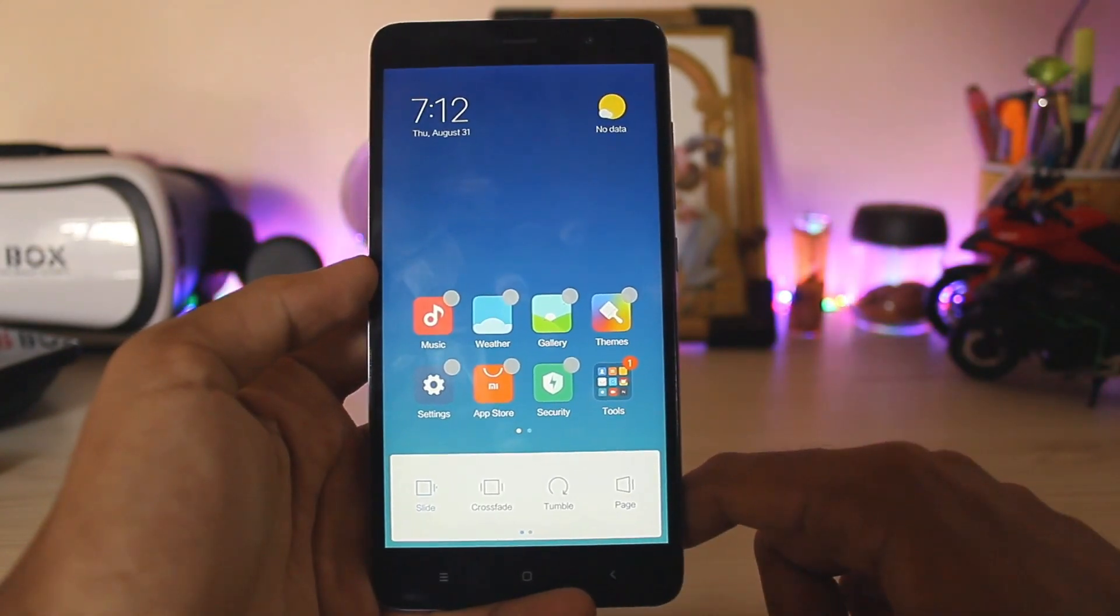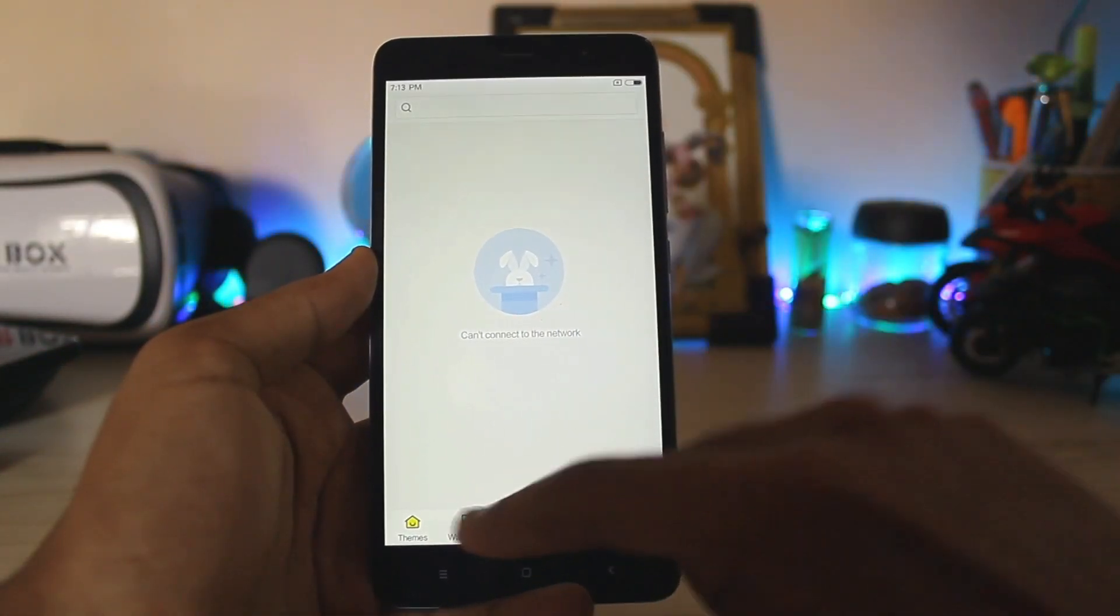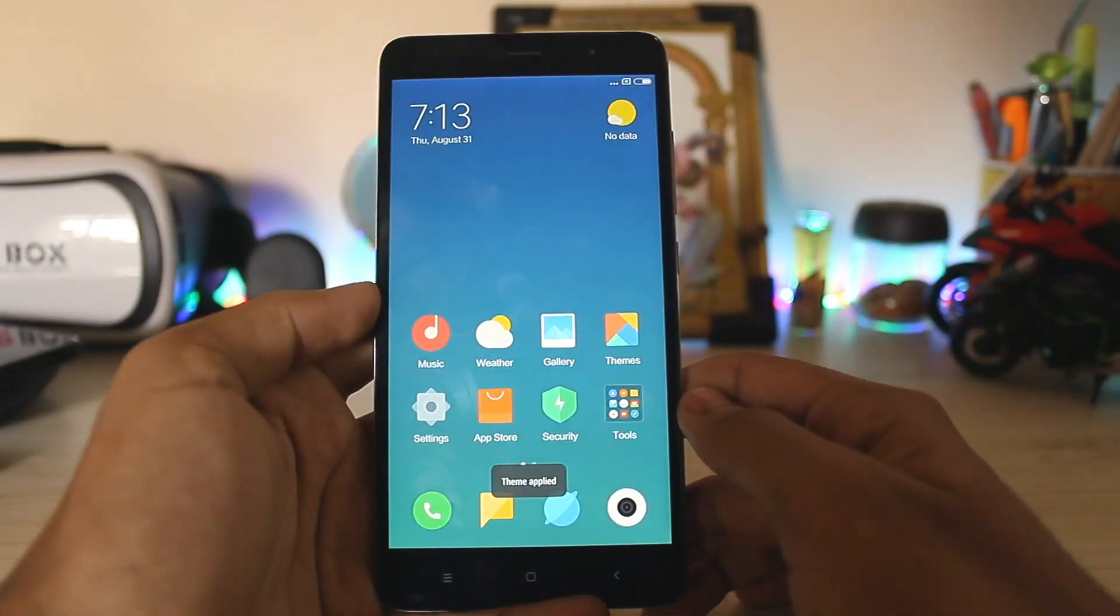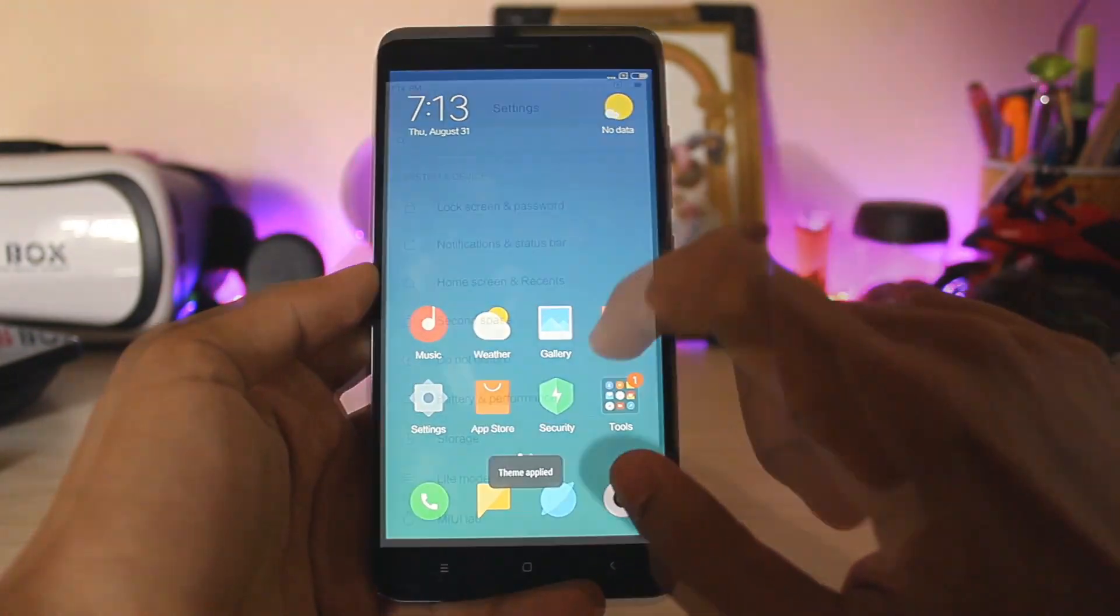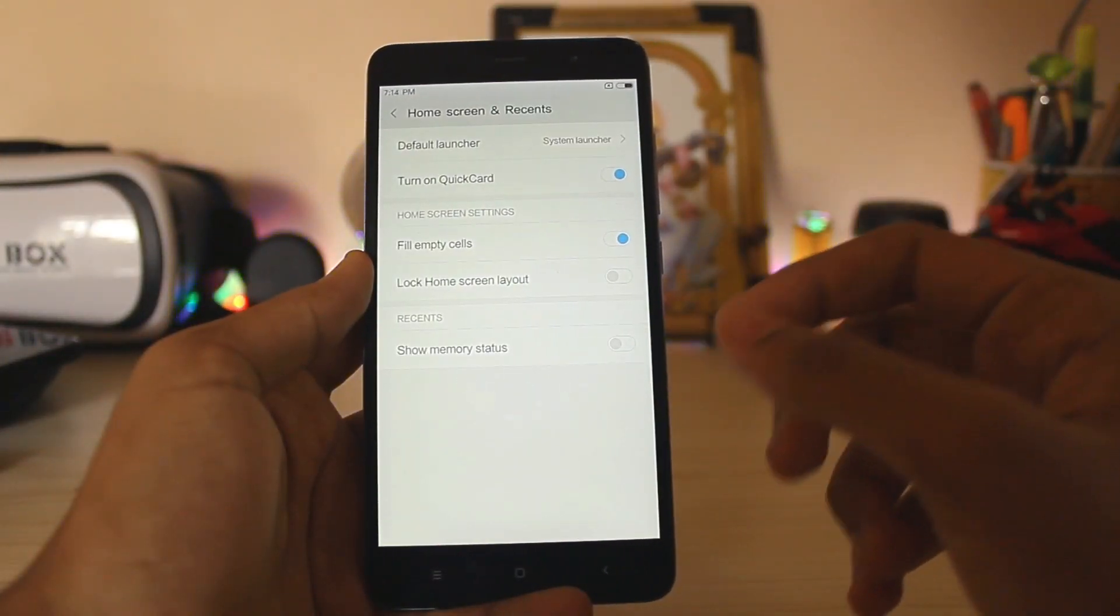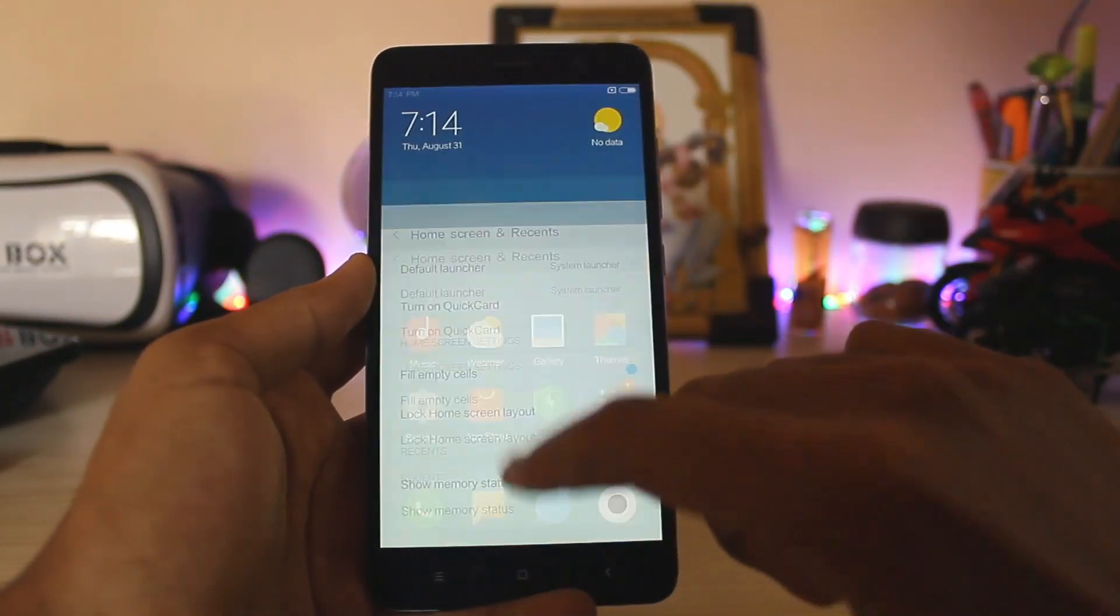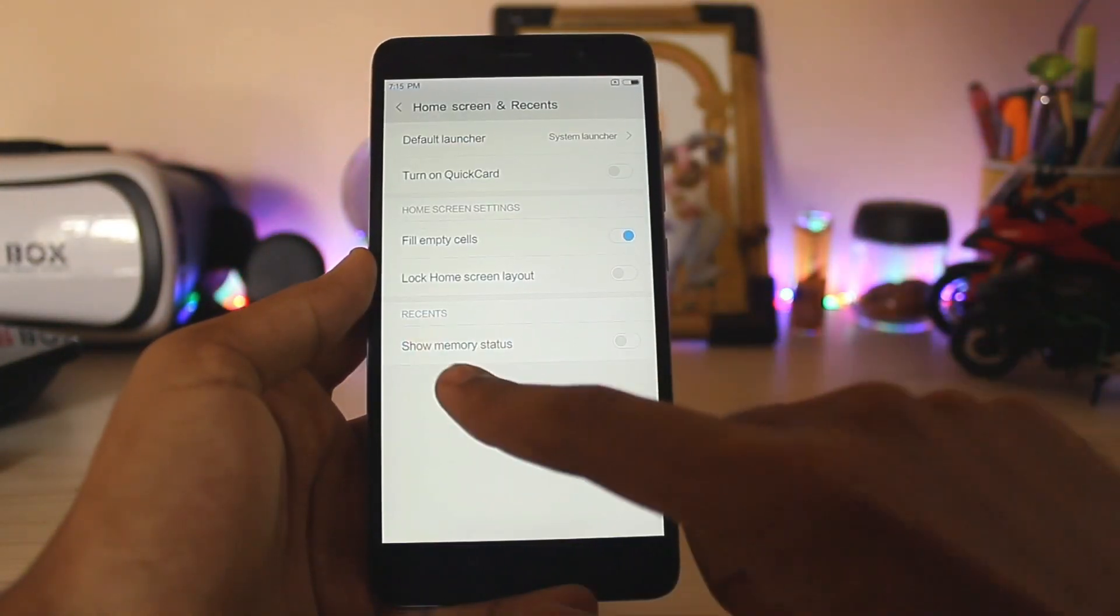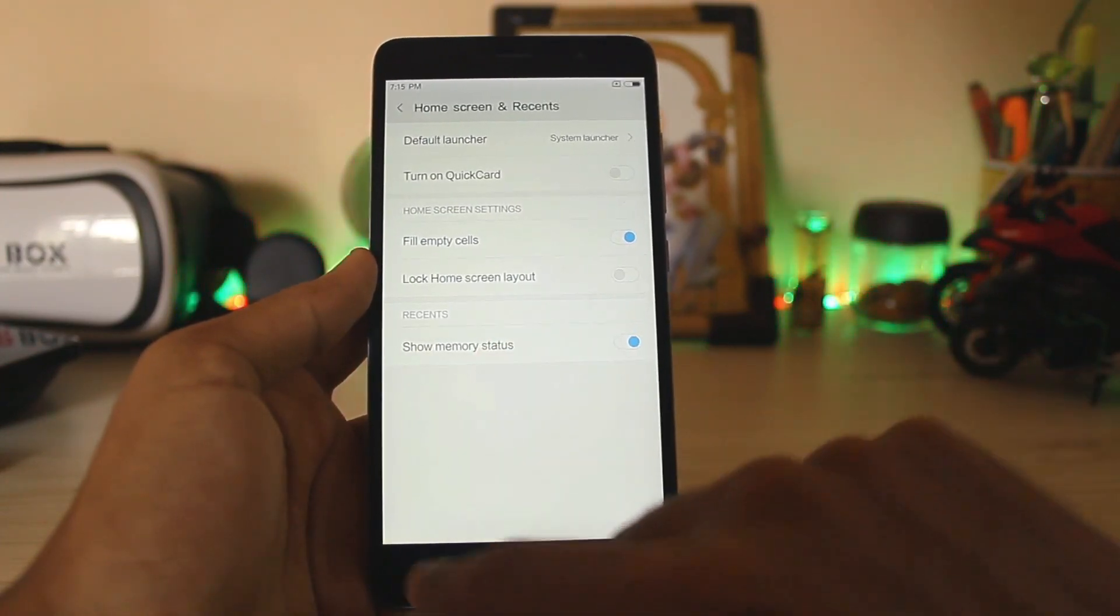Let's just enable the limitless theme. As you can see the new theme store. On the home screen and recents, you can turn on and off the quick card. Then you can also get this option to show memory status as it was just default before.